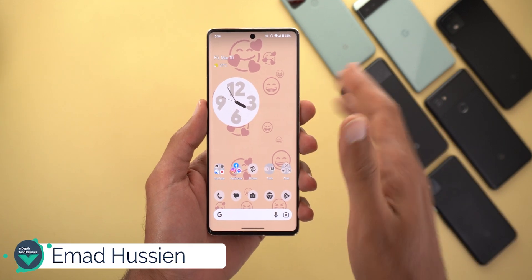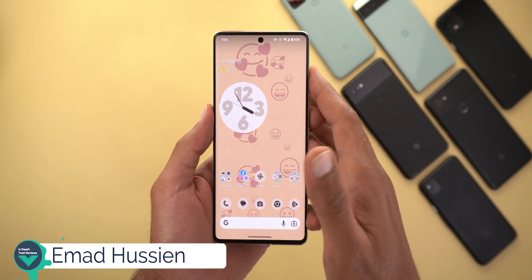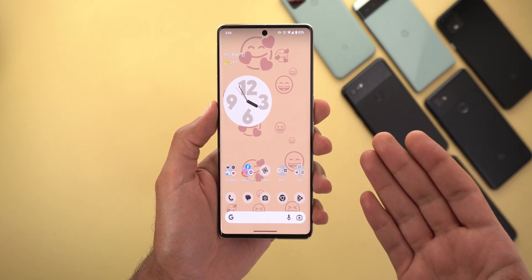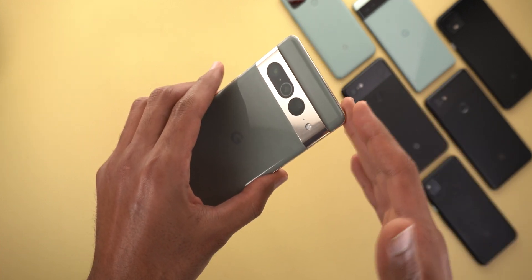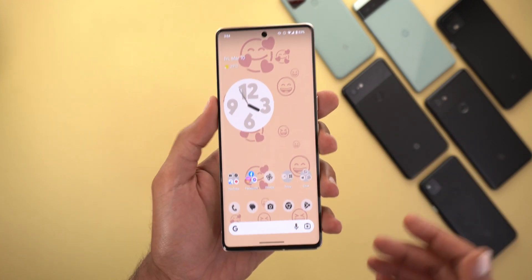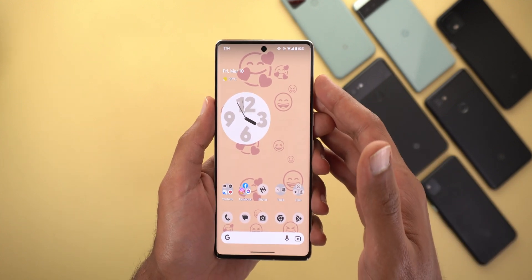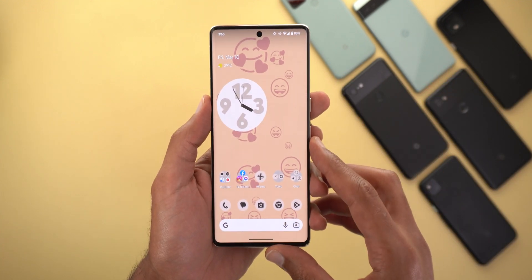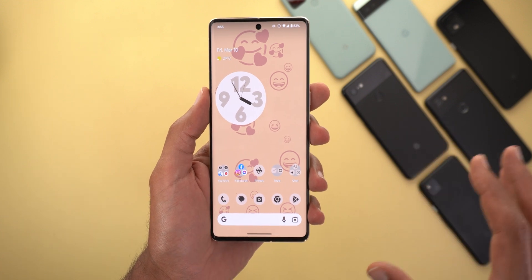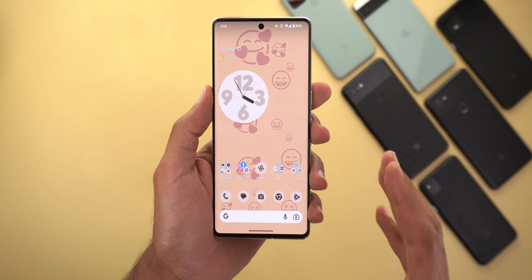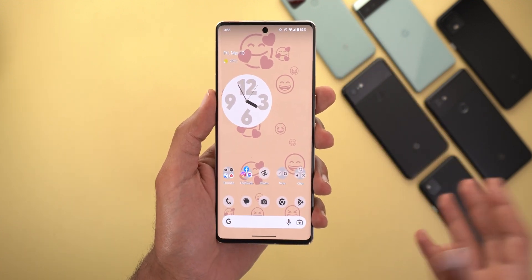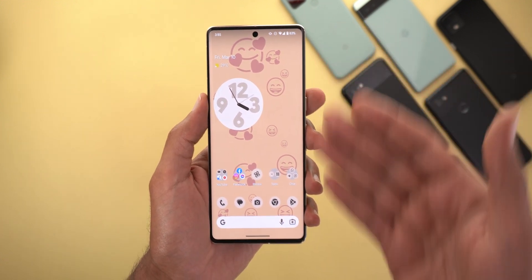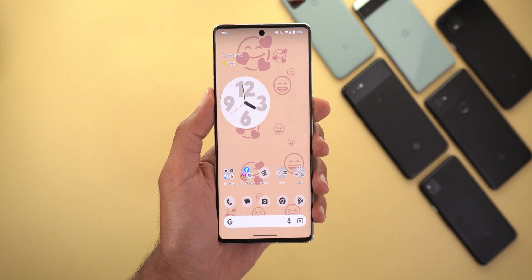Hello everyone and welcome to the channel. Today I have very good news — I have created this nice emoji wallpaper on my Pixel 7 Pro running Android 13. This is one of the features I talked about that we should expect in Android 14, but it seems like someone ported the APK responsible for creating the emoji wallpaper, and now you can install it on Android 13 devices and enjoy the new feature.